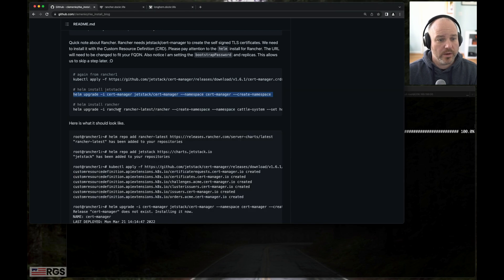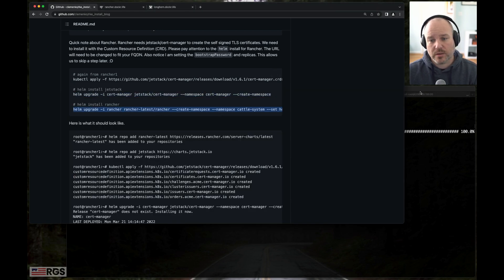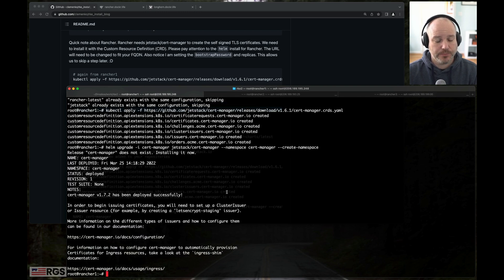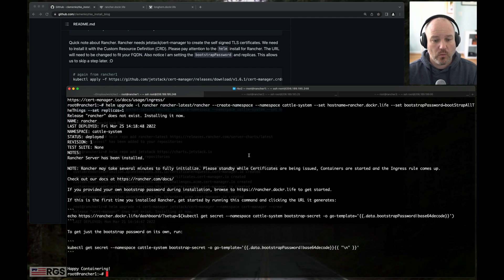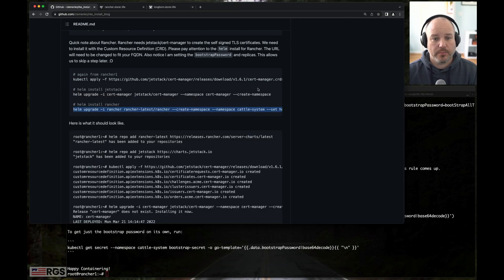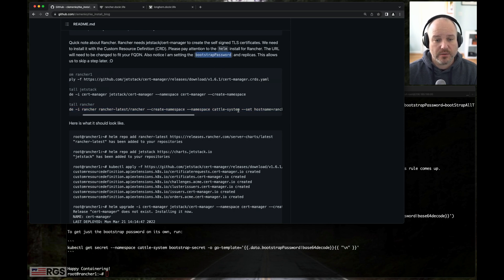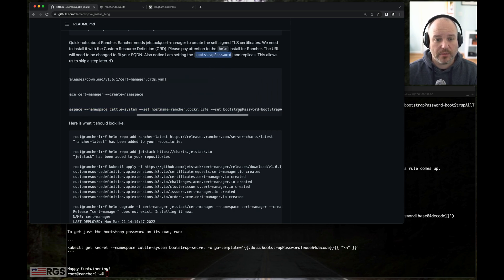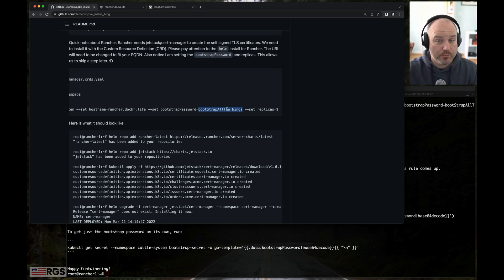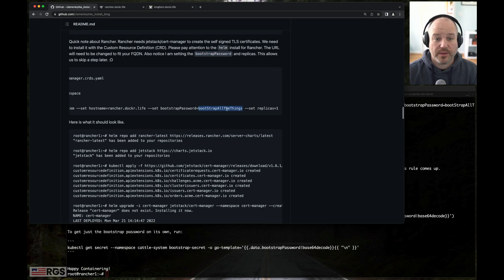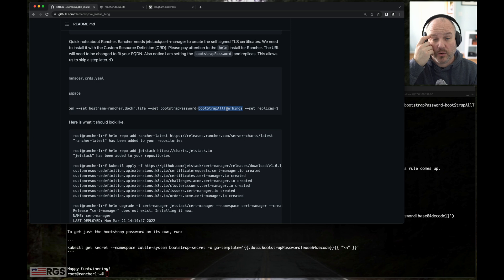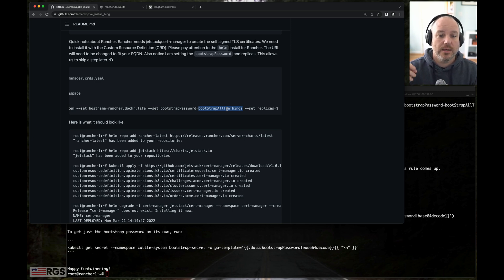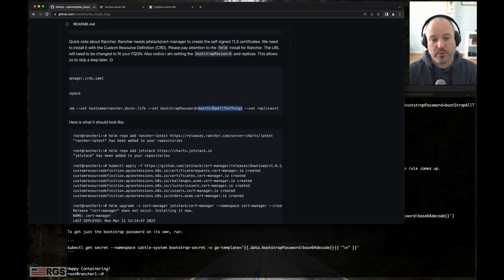While we're waiting for that, we're also going to do the rancher one, but I'm going to talk about it in a second. Come on, cert manager, you can do it. Perfect. Let's go ahead and do that. While that's running, that came up. Let's talk about it real quick, because there is a bootstrap password. And this is going to be your default admin password when the GUI comes up. Right now I've got it set to bootstrap all the things. And I've set the replica to 1. So obviously, this is not HA. We could set replicas to 3 and make it HA. But we will need to remember this bootstrap all the things password.